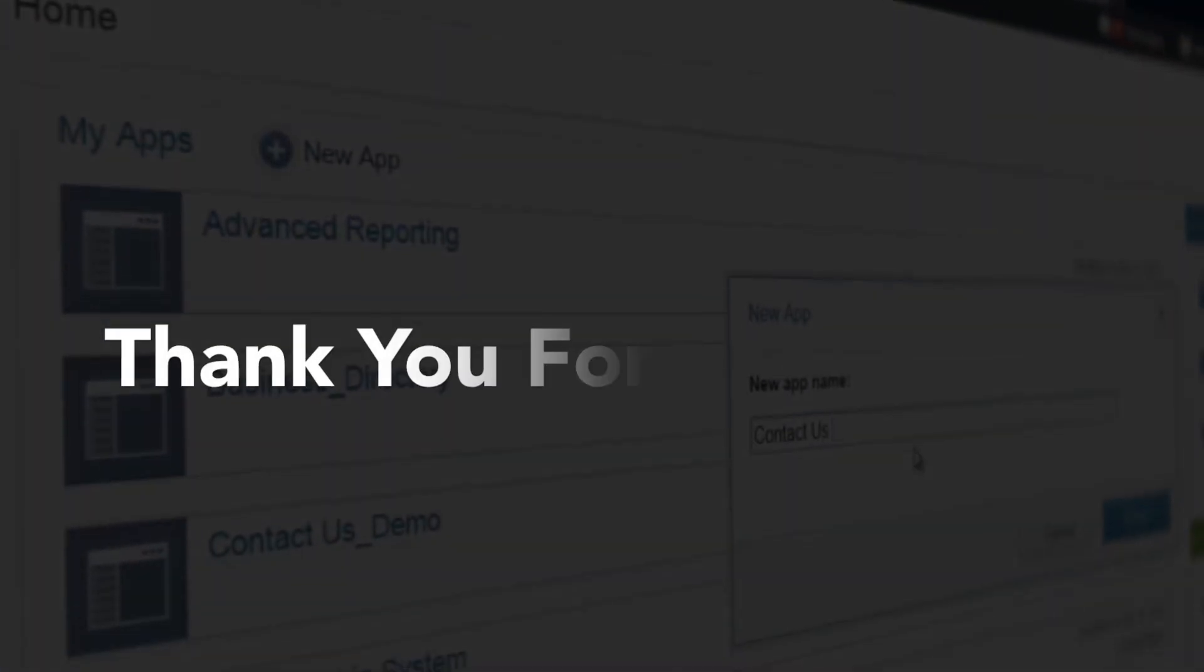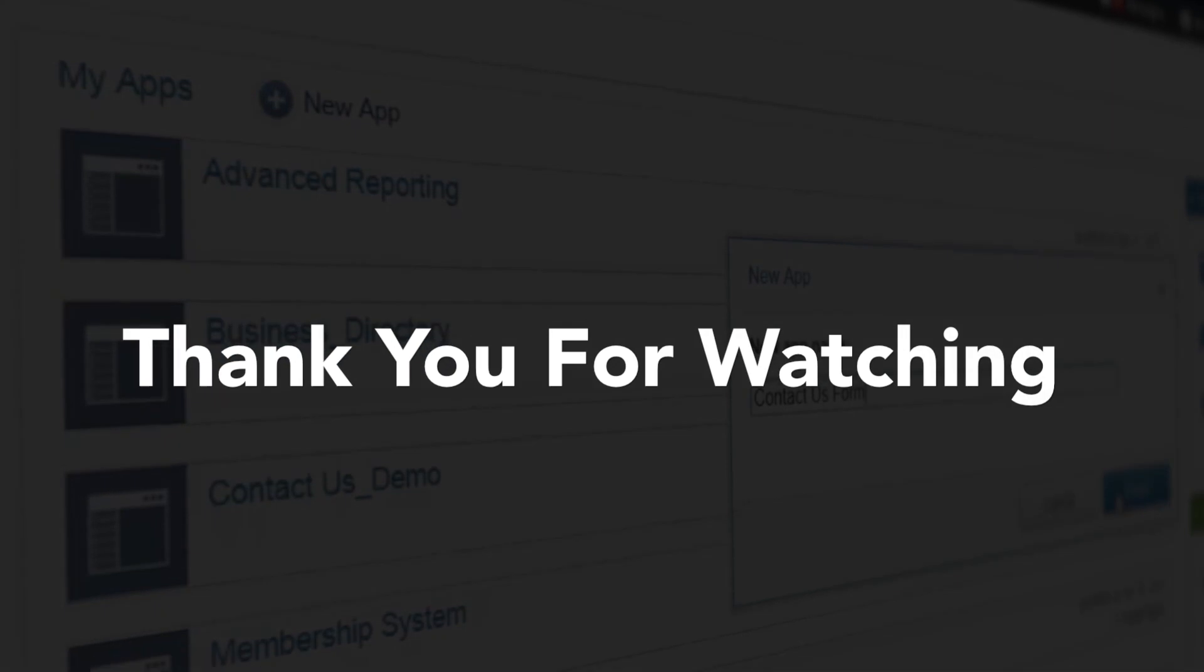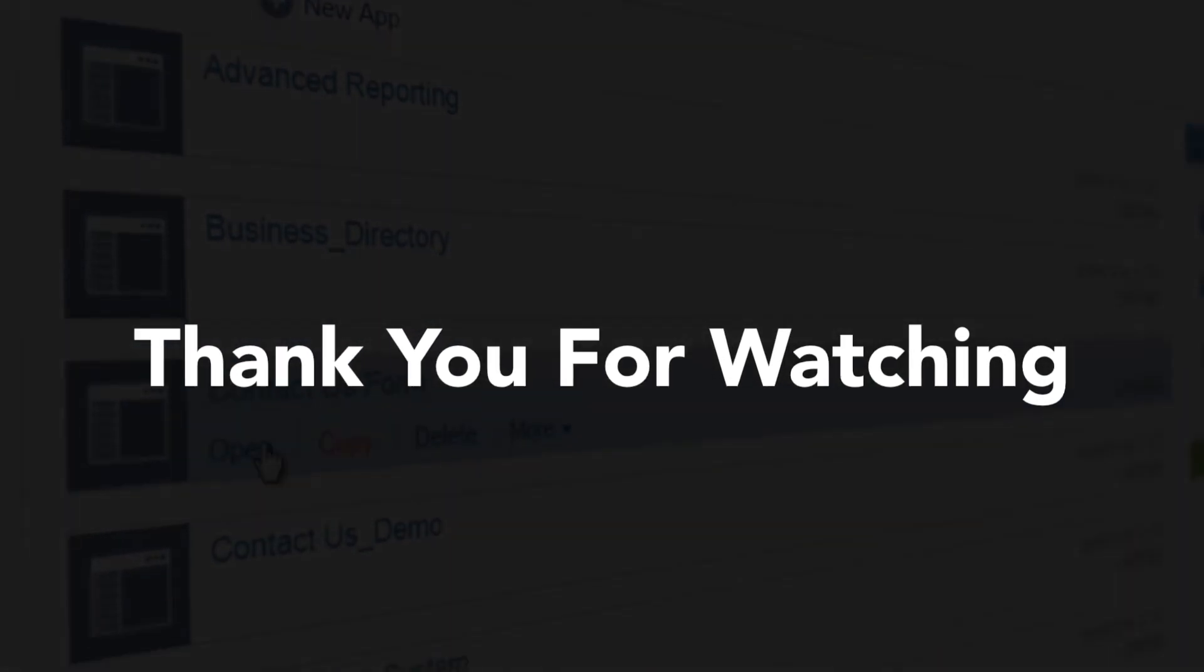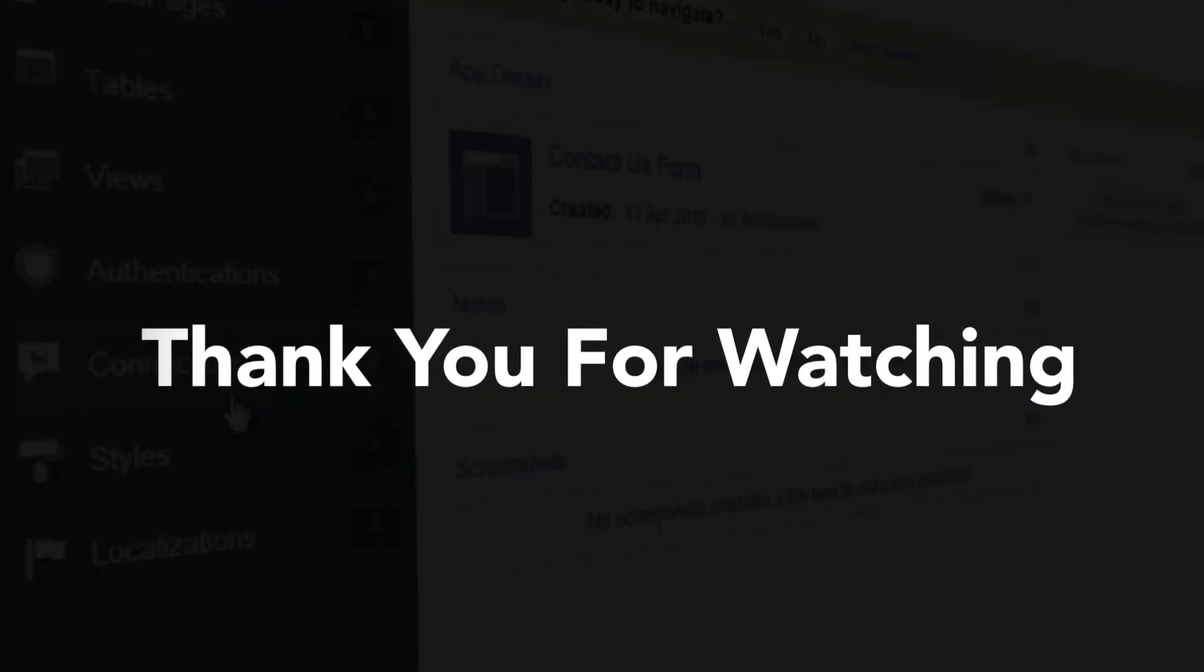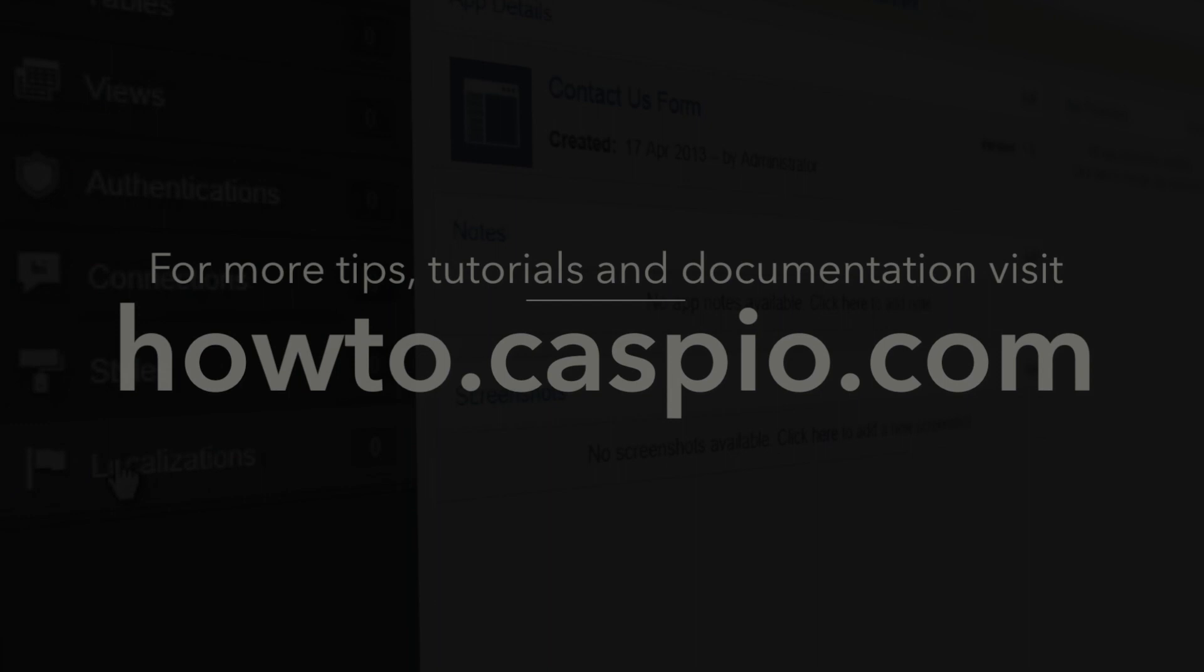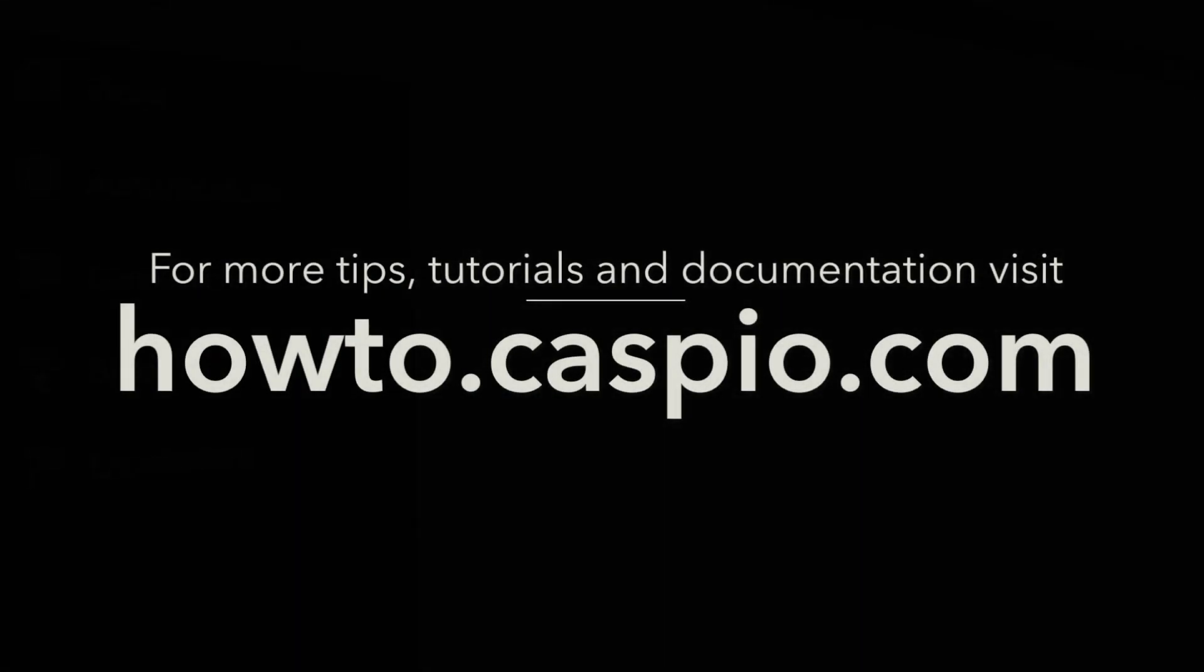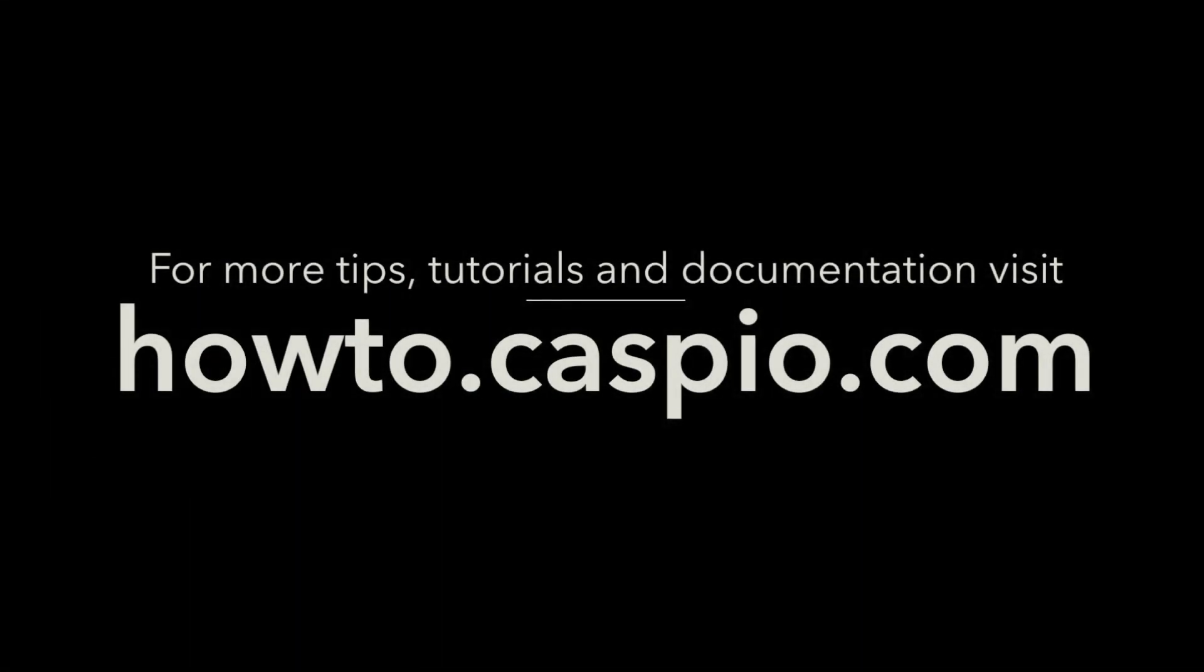That concludes part two of this video series. Please continue on to part three to see how we can now deploy and embed this application to our own website. For additional videos and training material, please visit howto.caspio.com. Thanks for watching.